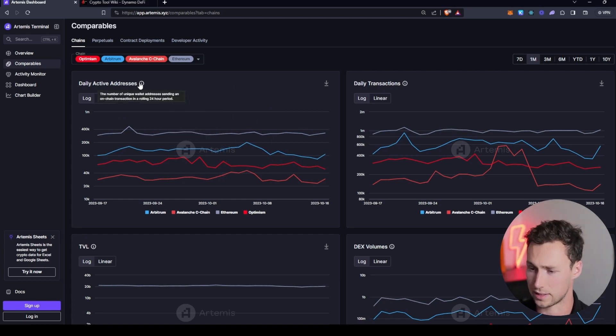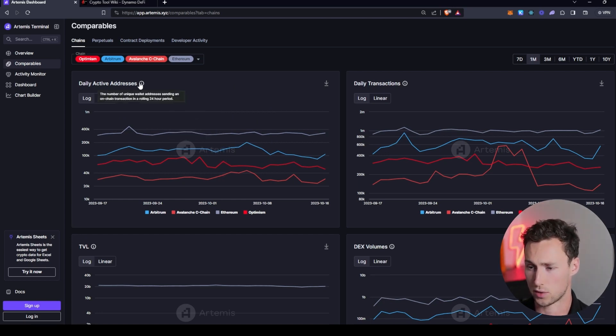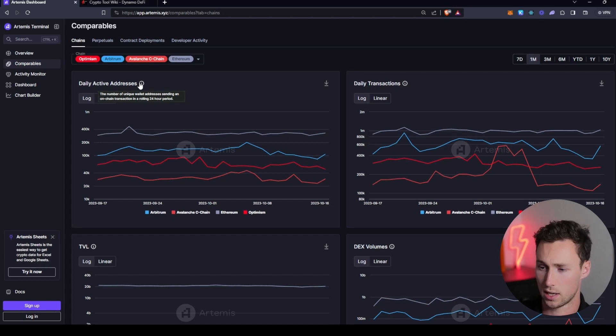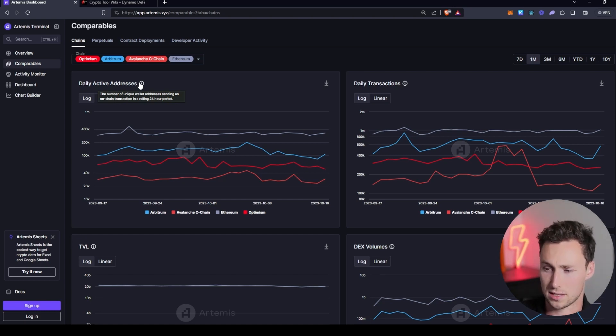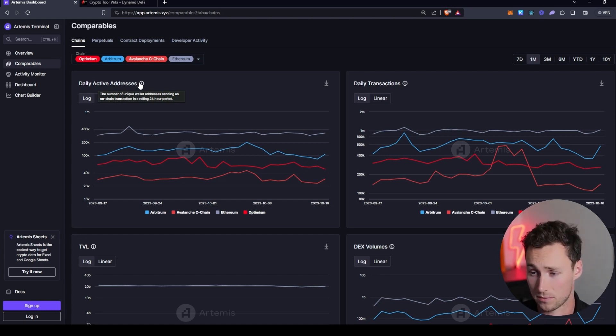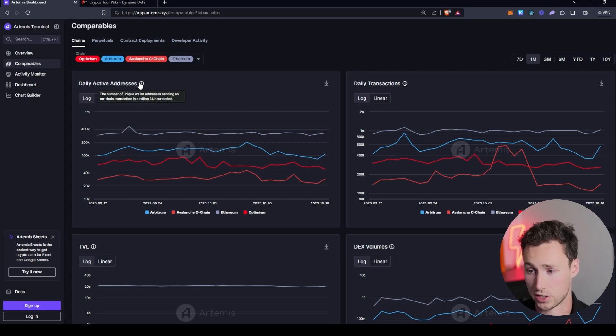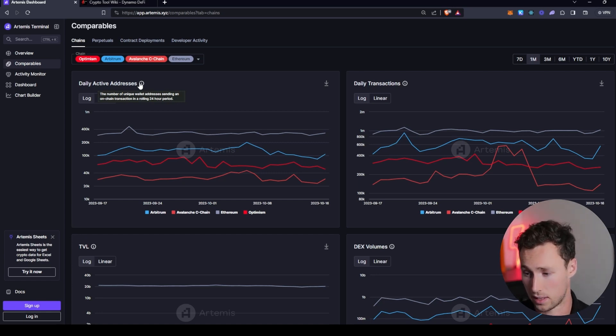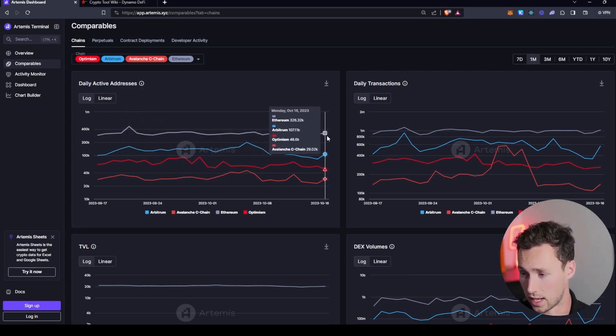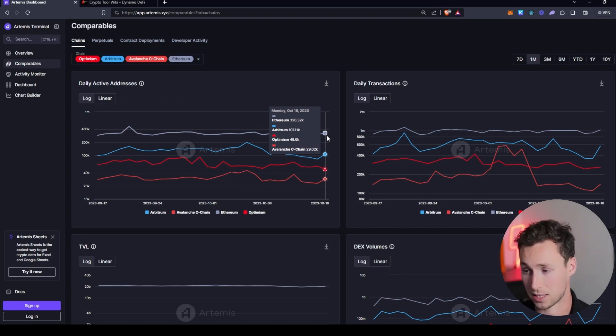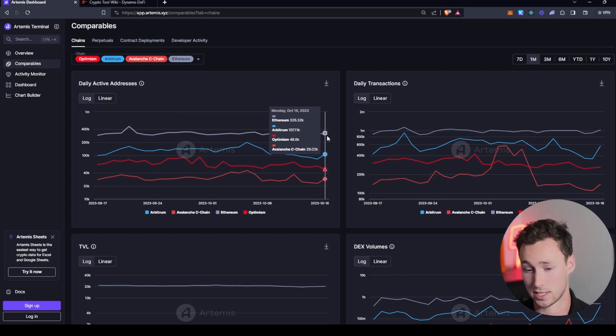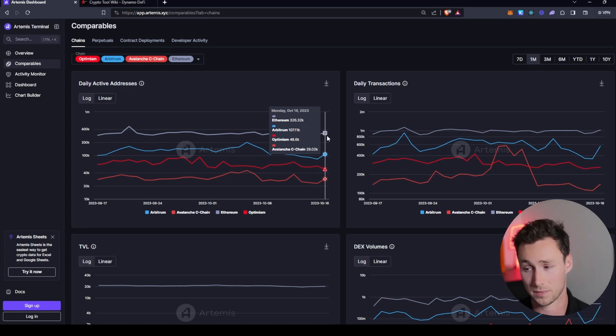First, what exactly do daily active addresses and daily active transactions mean? Well, daily active addresses is the number of unique wallet addresses that's sending on-chain transactions in a rolling 24-hour period. And so, for example, if we look at Ethereum over the past 24 hours, this means that basically 326,000 addresses have sent a transaction on Ethereum in the past 24 hours.